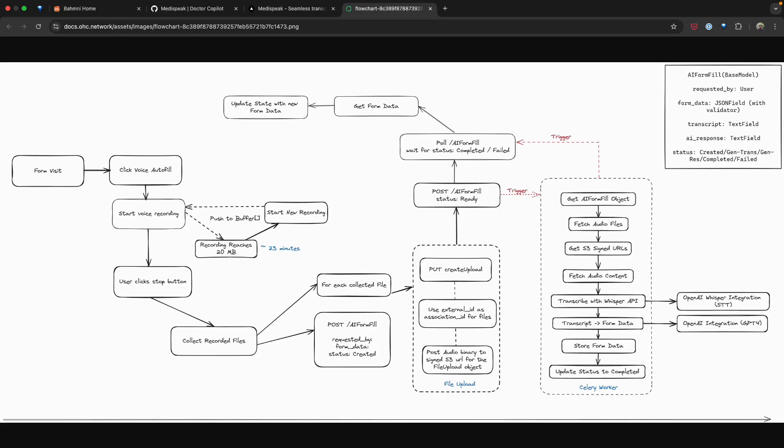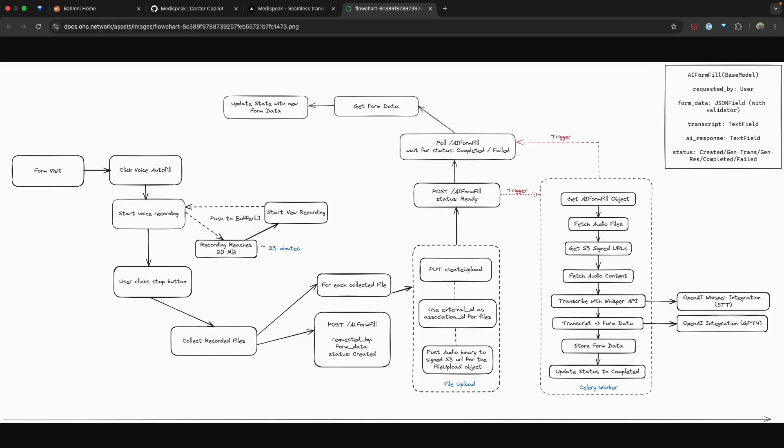Before we begin with the setup, let's quickly unveil the seamless operational flow behind MediSpeak. Users start by navigating to a form and selecting their form of choice from the MediSpeak plugin. MediSpeak begins recording their inputs, automatically managing file sizes to ensure reliability. Audio files are collected, sent to the backend and securely uploaded to an S3 bucket. The system then initiates transcription using the Whisper API, converting the audio into English text. The user audio can be in any language as Whisper supports a variety of languages and is not restricted to English.